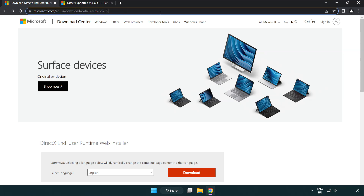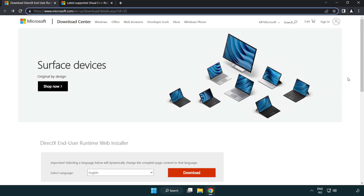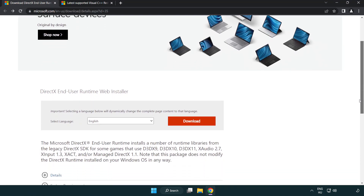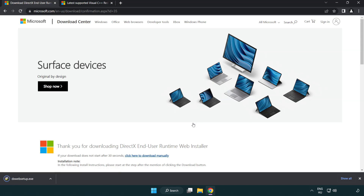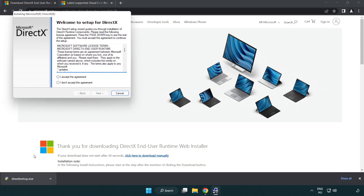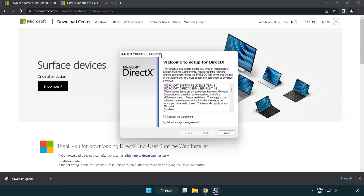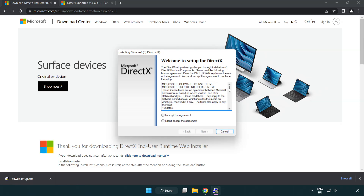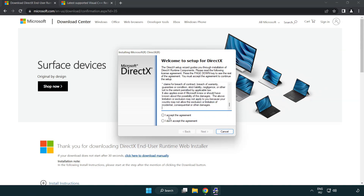Go to the website — link in the description. Click Download. Install the downloaded file. Click I accept the agreement and click Next.